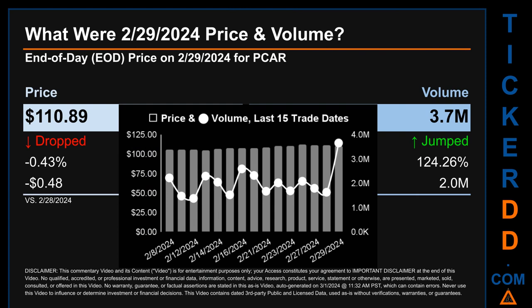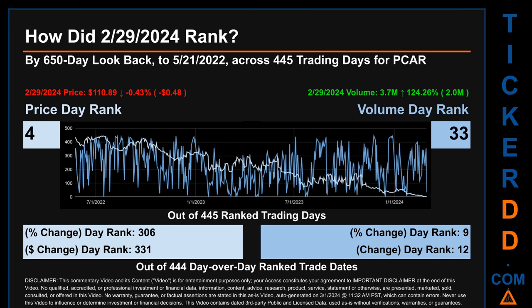Hello, my name is Magnus. How did February 29, 2024 rank for PCAR across a 650 calendar day lookback to May 21, 2022? Across 445 trading days, February 29, 2024 price ranked 4th while its volume ranked 33rd — with rank 1 being the highest and 445 the lowest. The day's price percentage change of minus 0.43% had a day rank of 306, while the dollar difference of minus 48 cents had a rank of 331. Volume's percentage change and difference were ranked respectively at 9 and 12.